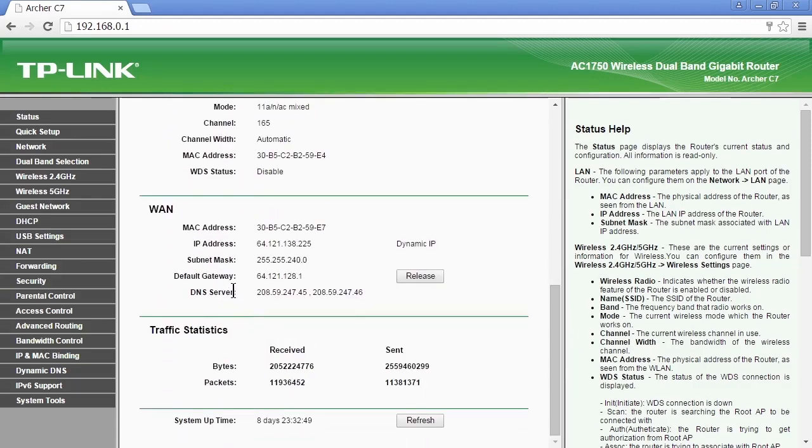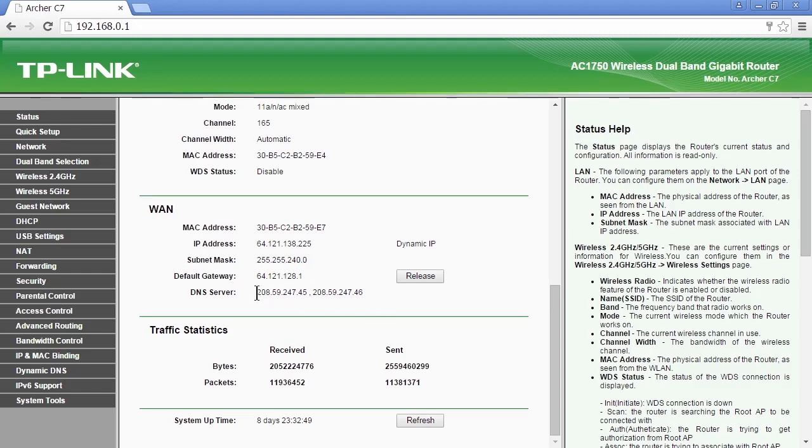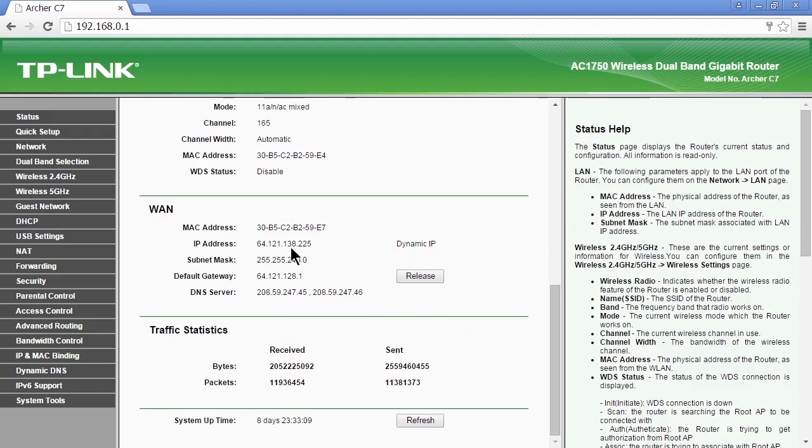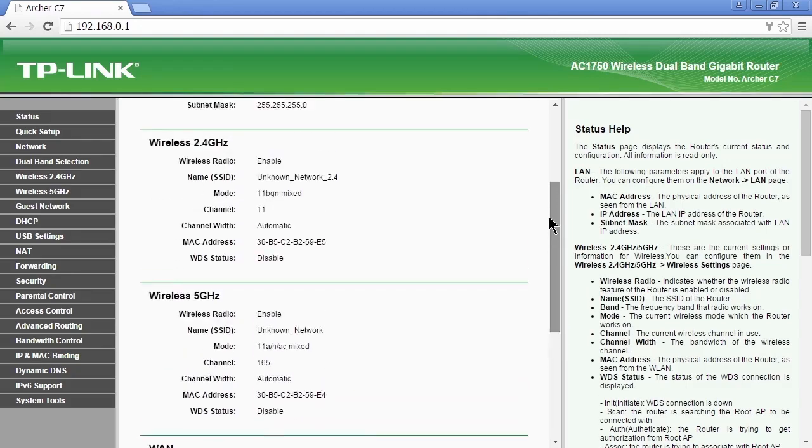And you can see the device has a different subnet mask and gateway and DNS servers that are out on the internet at my ISP, at the internet service provider. 208.59.237.45 and .46. Also notice that the WAN connection is a dynamic IP. I get that IP address from the internet service provider.